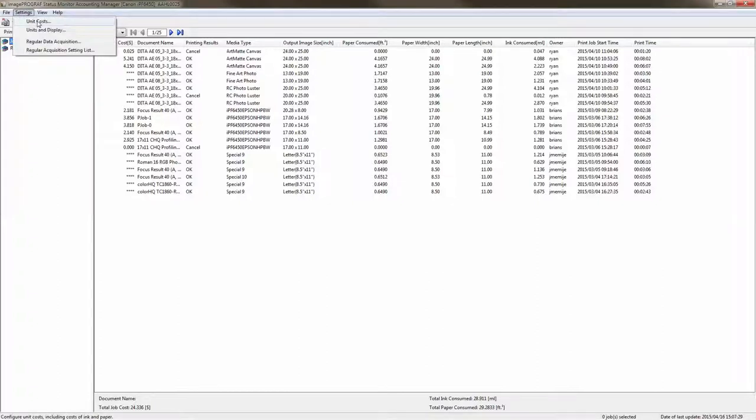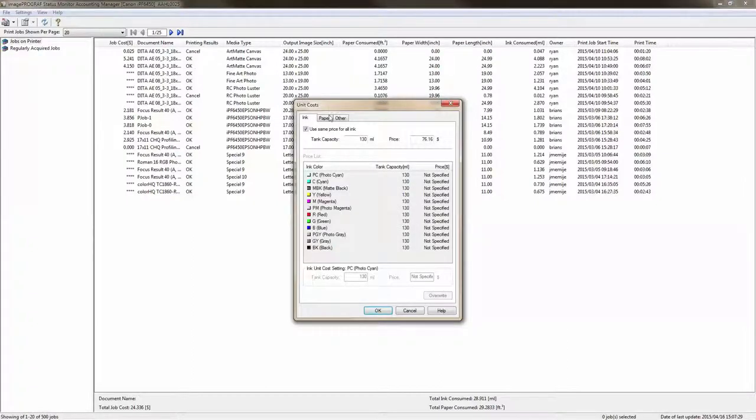Once those settings are made you'll go back to settings on the upper left of your menu and go to unit costs.